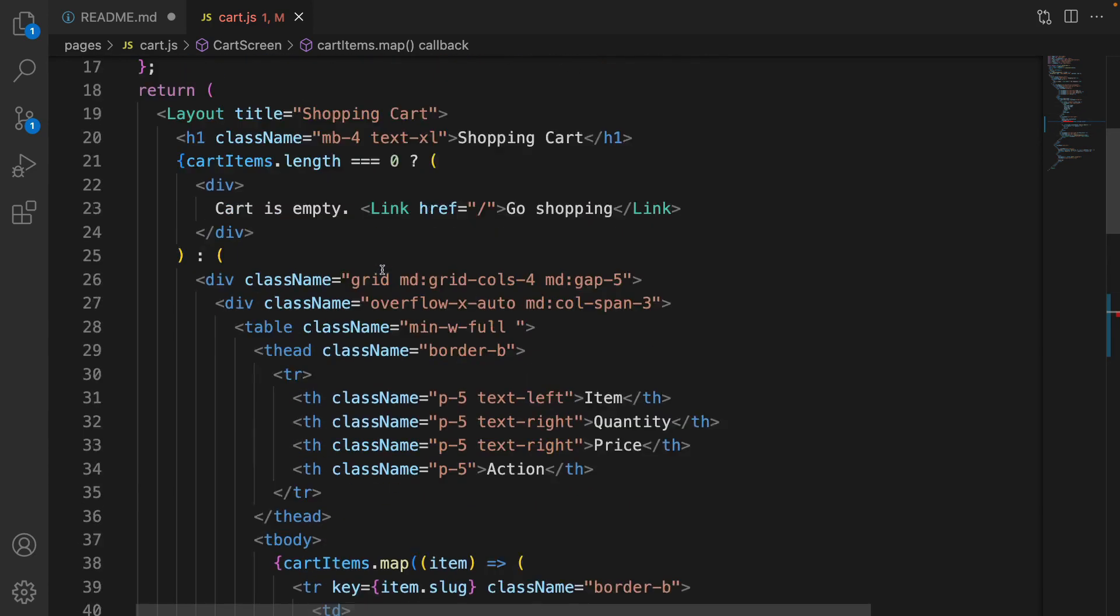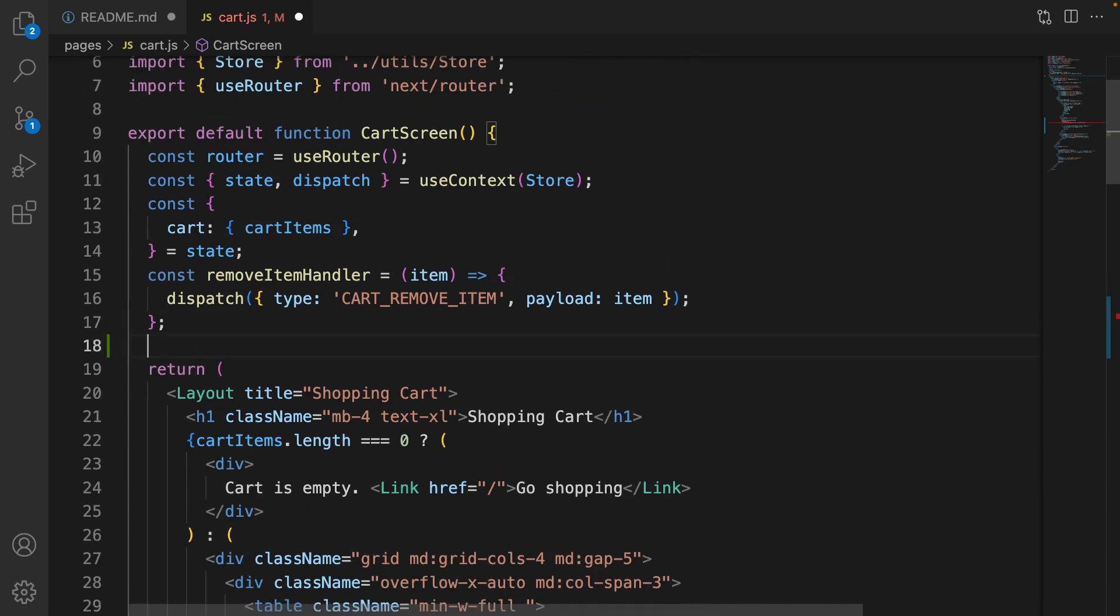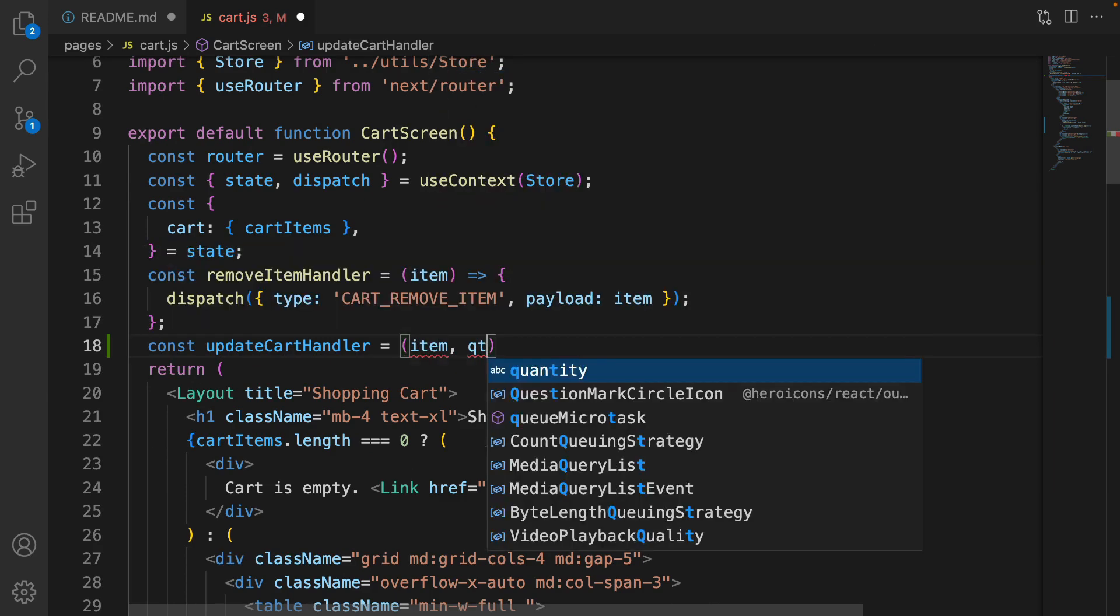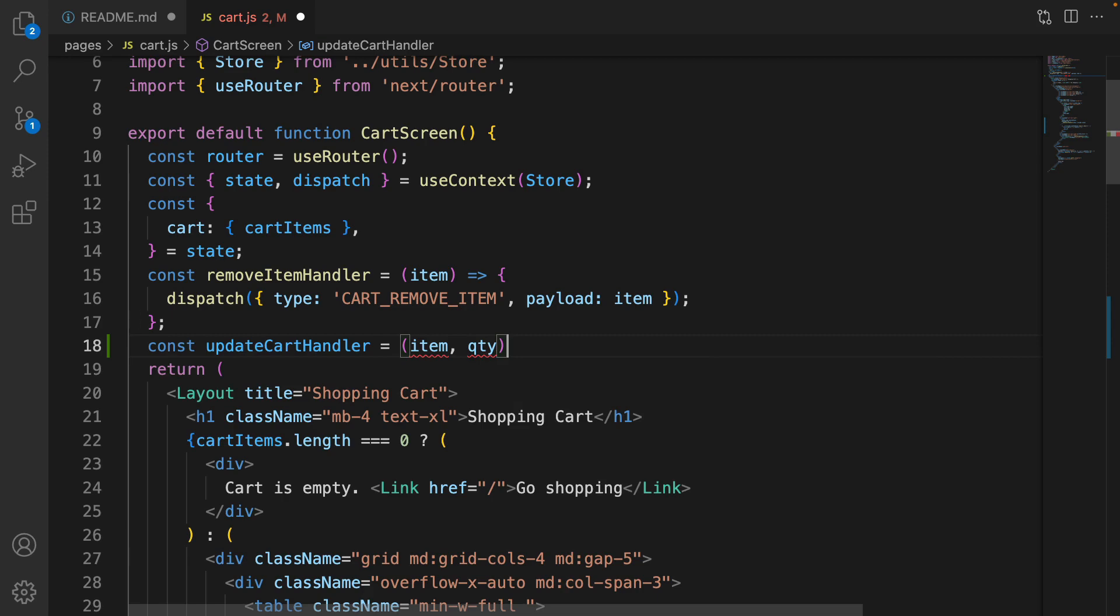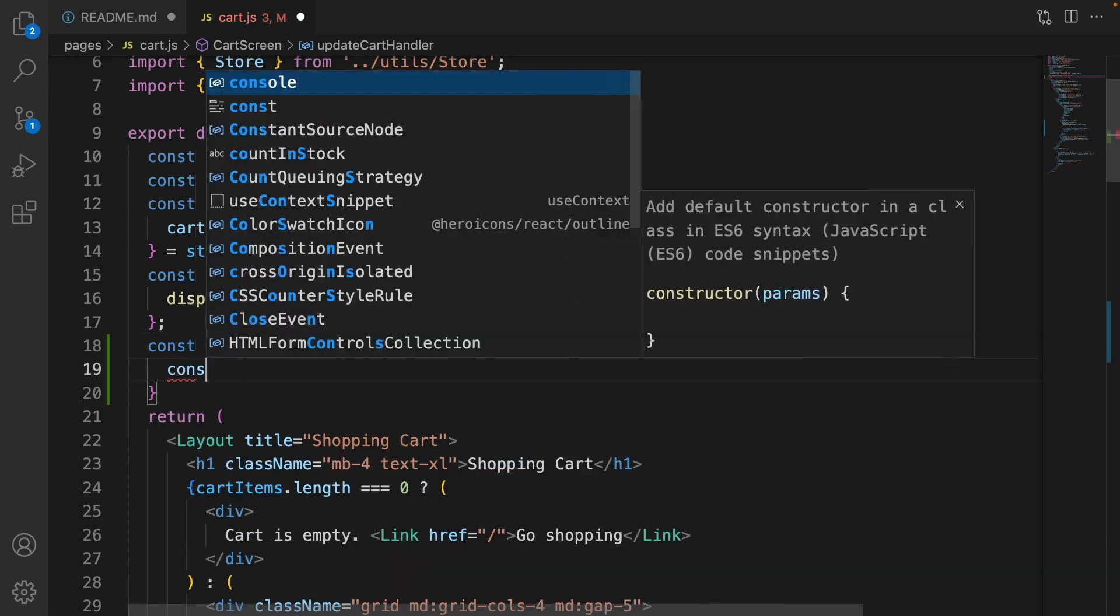Scroll up, find the return and define updateCartHandler. In this function, we are going to pass item and qty. It stands for quantity. And inside this function, define quantity variable.